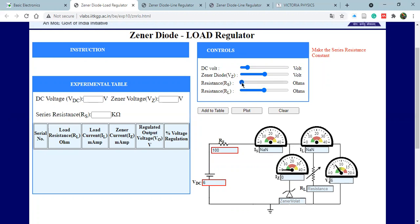You can take values as per your instructor's advice or as per the calculations you have done from the theoretical section. Next, you have to set the Zener voltage — make that 5.6, because that is what we usually take during experiments in our laboratory. So I've set the Zener voltage to 5.6V, the DC voltage to 6 volts, and RS to 100 ohms. Now I have to vary the load resistance and take the values.